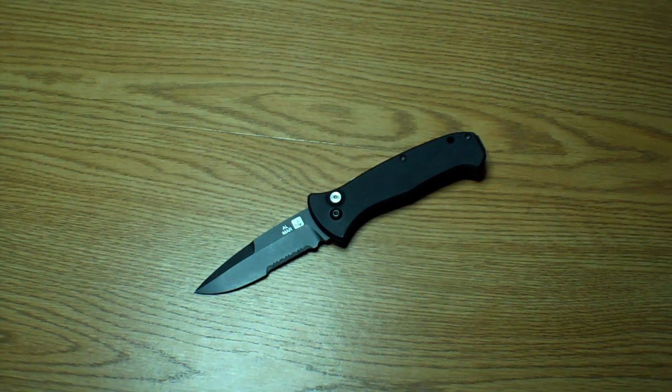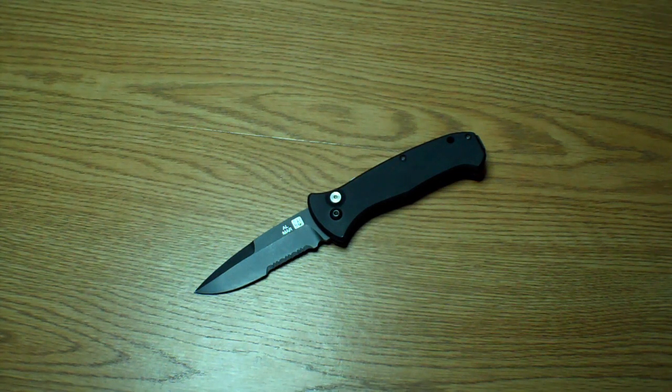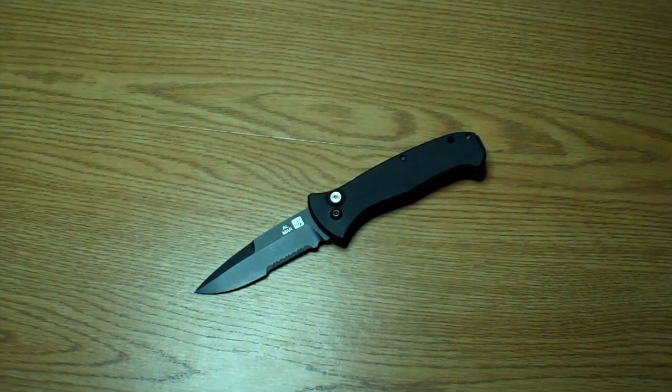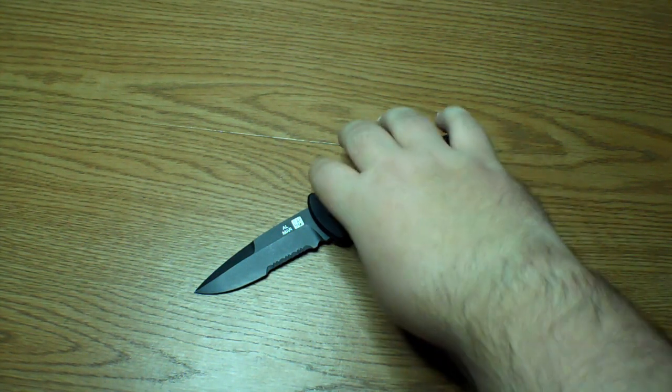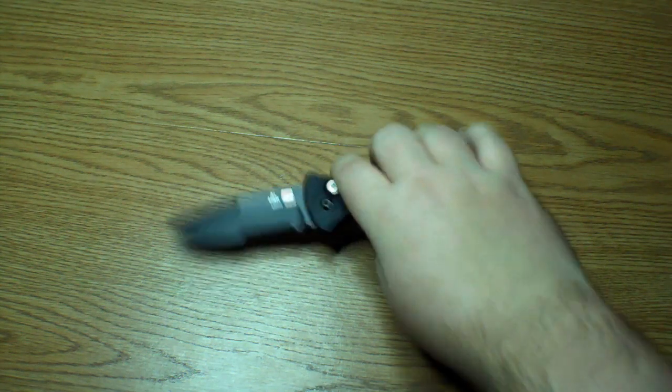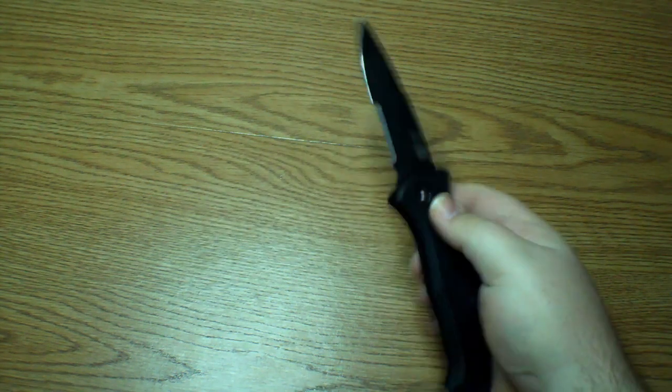Hey guys, today we're taking a look at the Almar Auto Sear. Before I jump into anything else about this knife, I want to talk about the reliability of it.